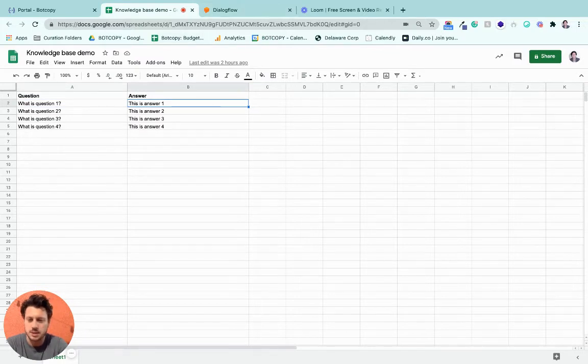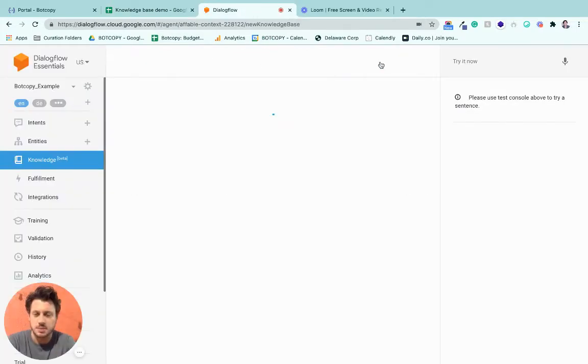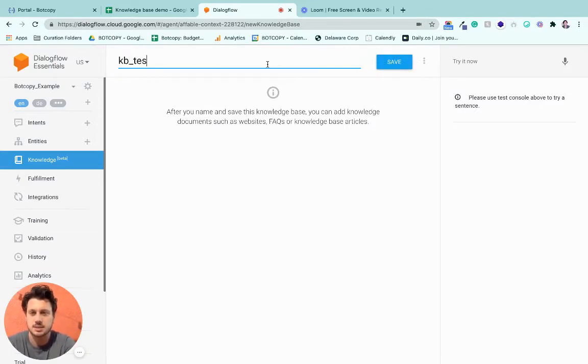Okay, so I've already downloaded this sheet. I'm going to create a Knowledge Base. Let's call it Knowledge Base Test.